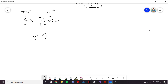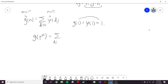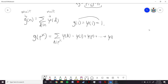First, g of 1 is just the sum of divisors of 1, which is just phi of 1, which is 1. This is what we should expect for a multiplicative function — g of 1 equals 1. Now let's consider an arbitrary prime power: we have the sum over divisors of p^k of phi of d. The divisors of p^k are just all the prime powers from 1 to p^k, so this is phi of 1 plus phi of p plus dot dot dot plus phi of p^k.